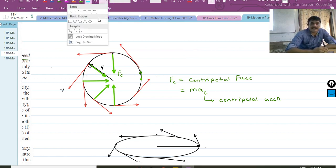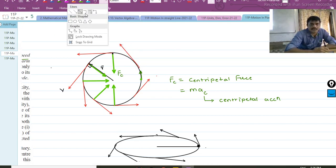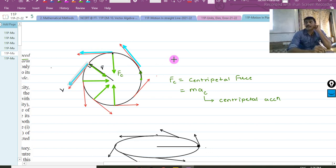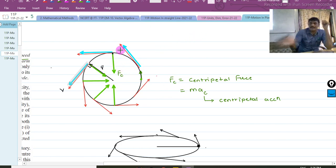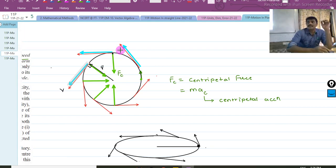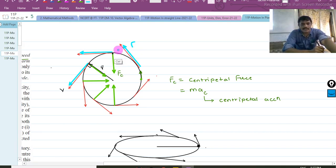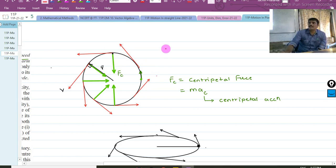On the contrary, if I add a force acting in the direction of the velocity — a tangential force — it will change the magnitude of velocity. For example, if a wheel is spinning and we apply a tangential force, its speed will increase. We will not talk about this tangential force now; we will discuss it in 12th standard. For now we are only talking about uniform circular motion.